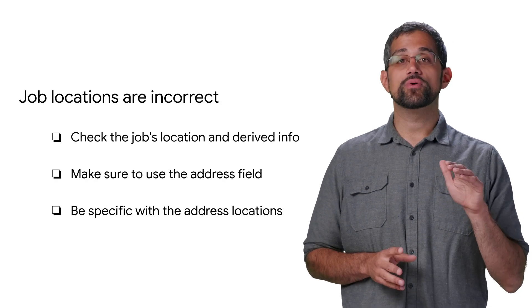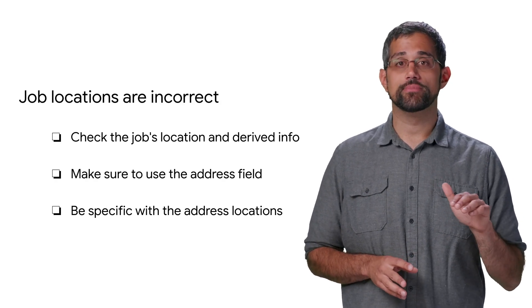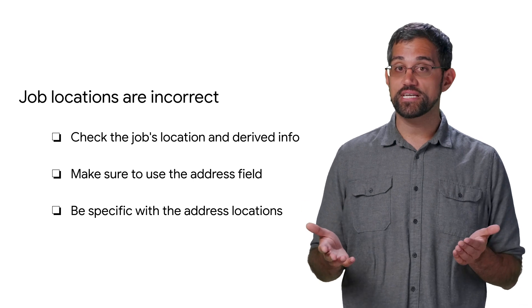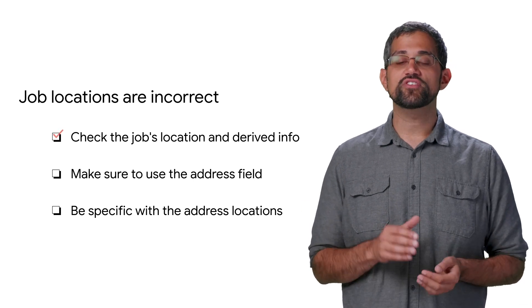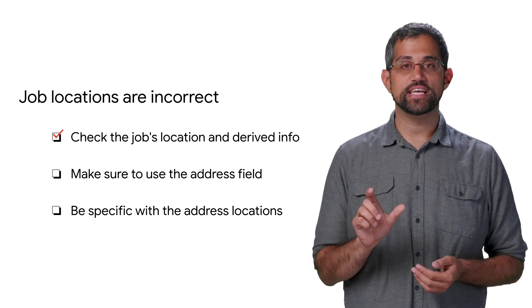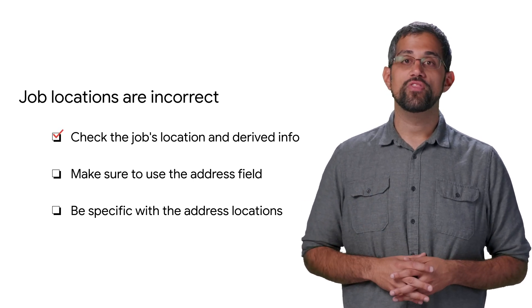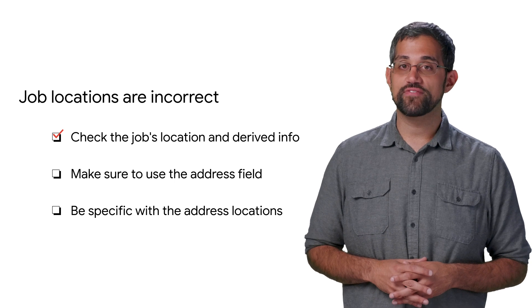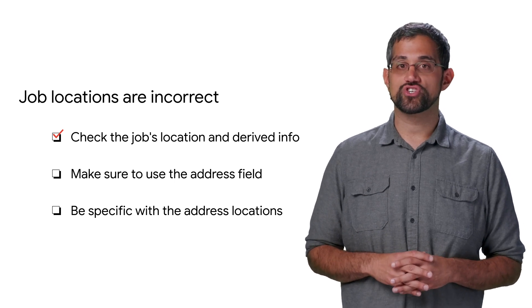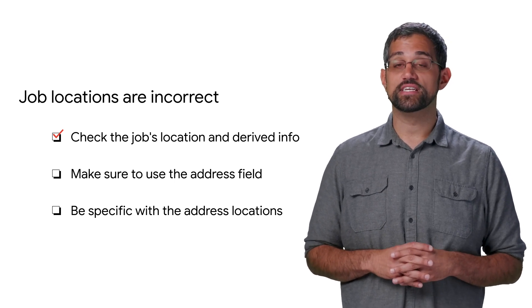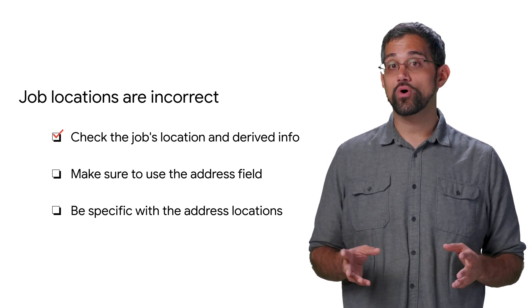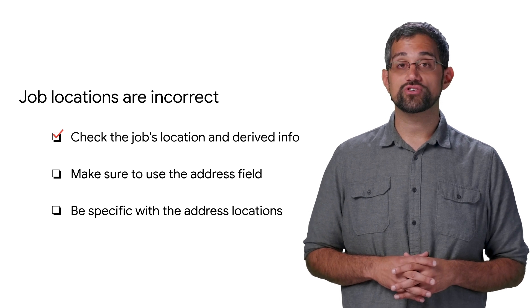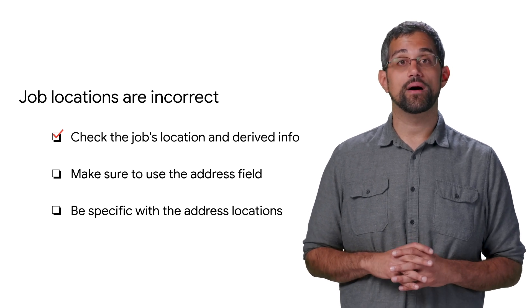If the locations for a job are showing up incorrectly or in unexpected places, check the derived location information for a job. The information provided for the job location may have targeted the job somewhere else than intended, or the job may be inheriting its location from the parent company.